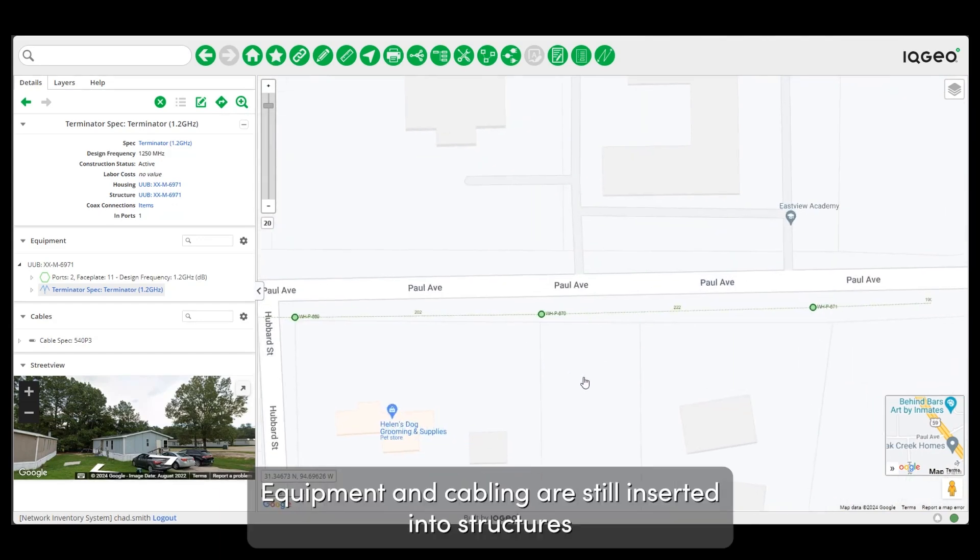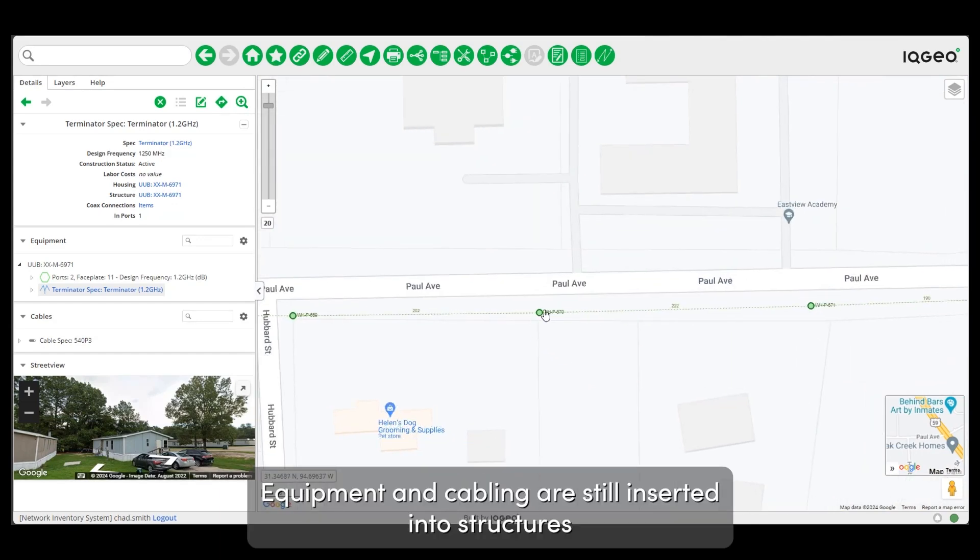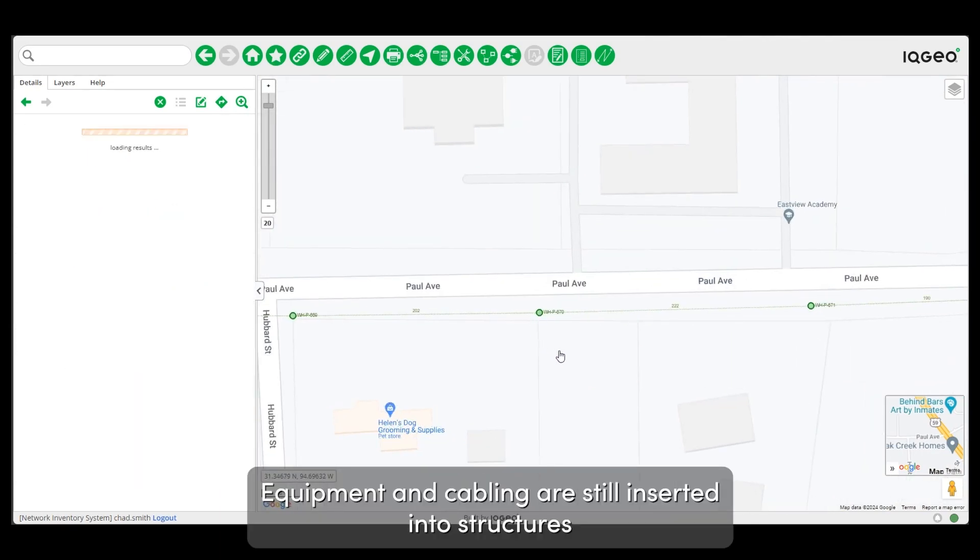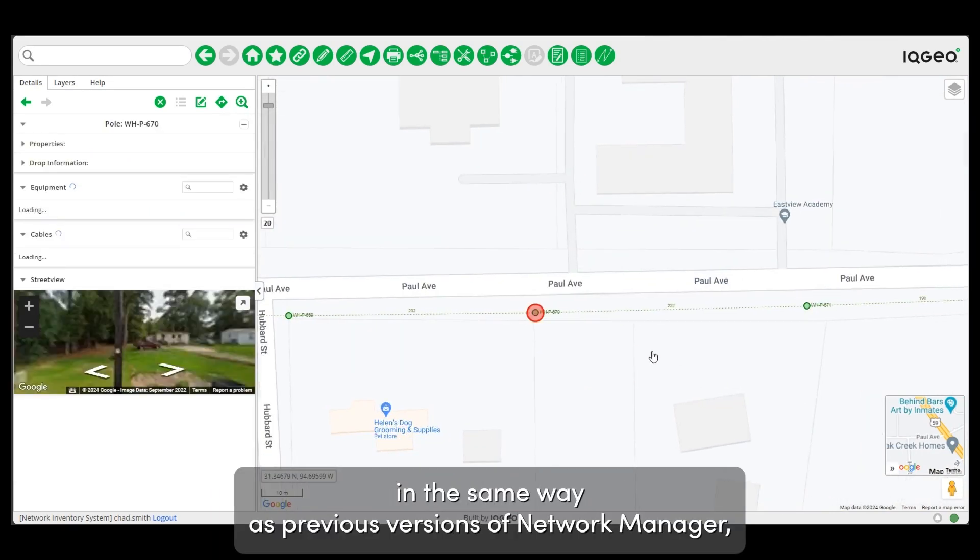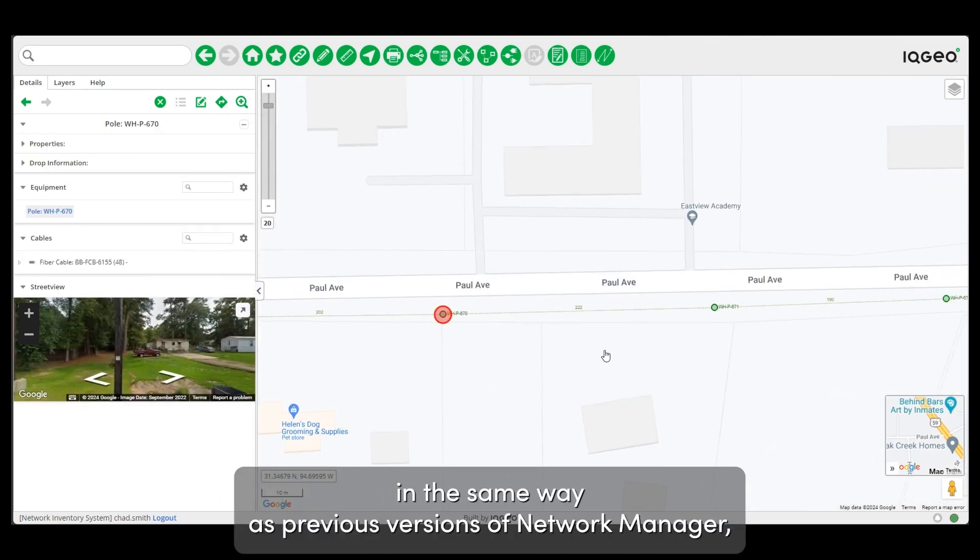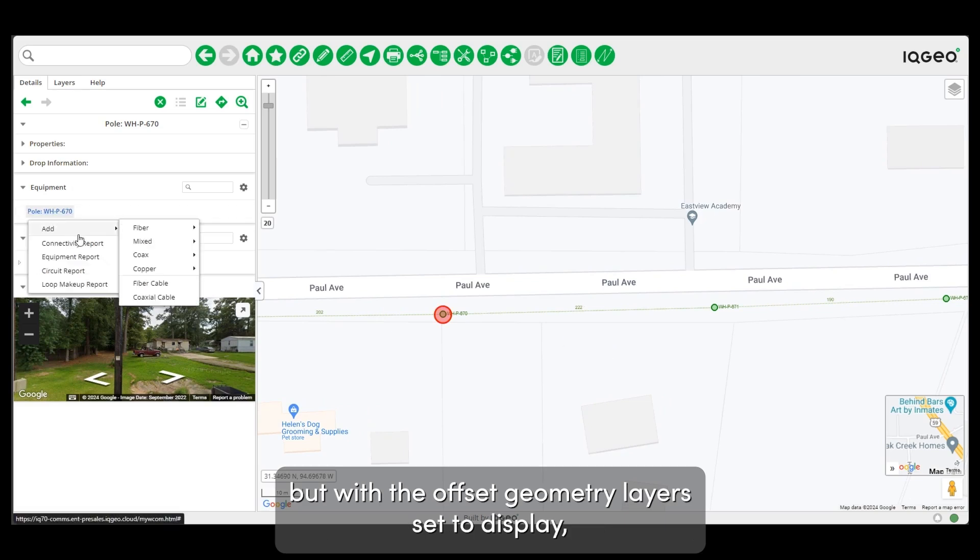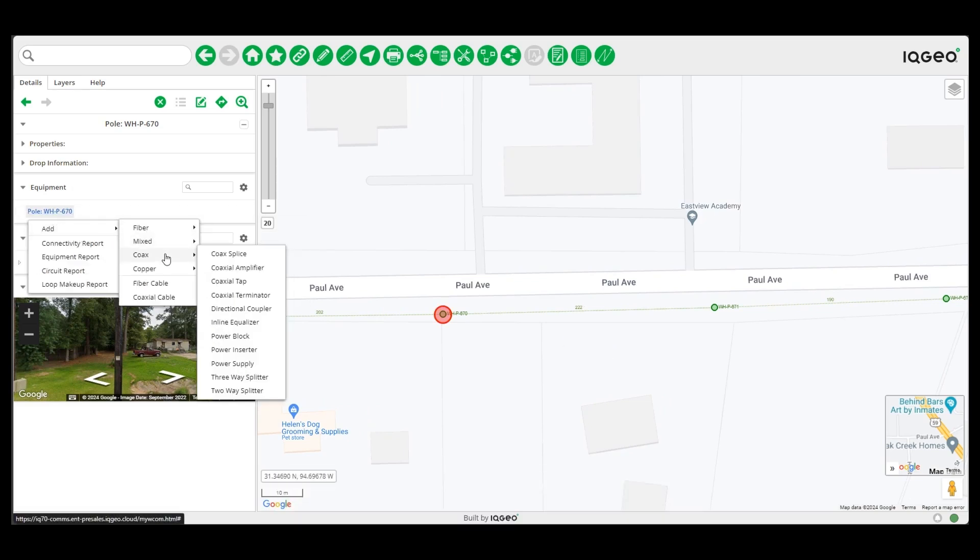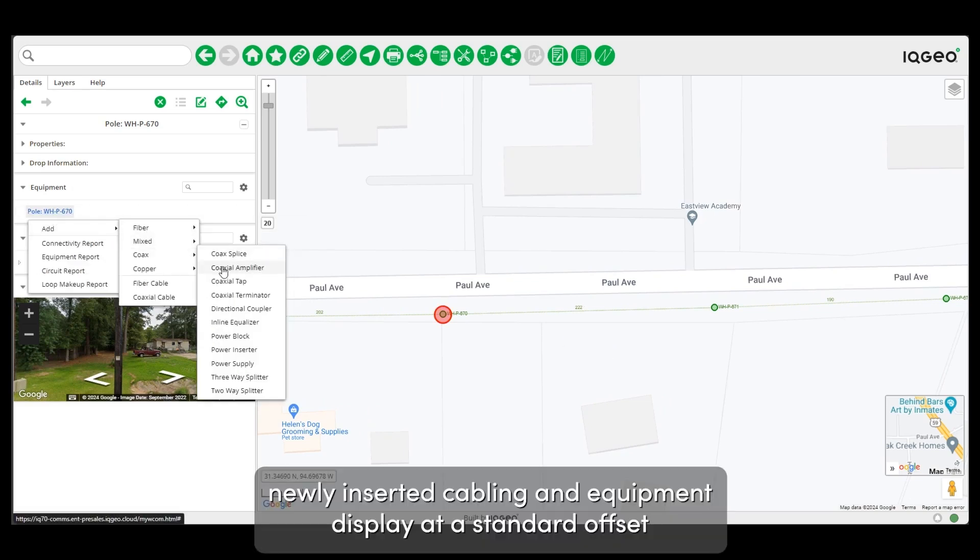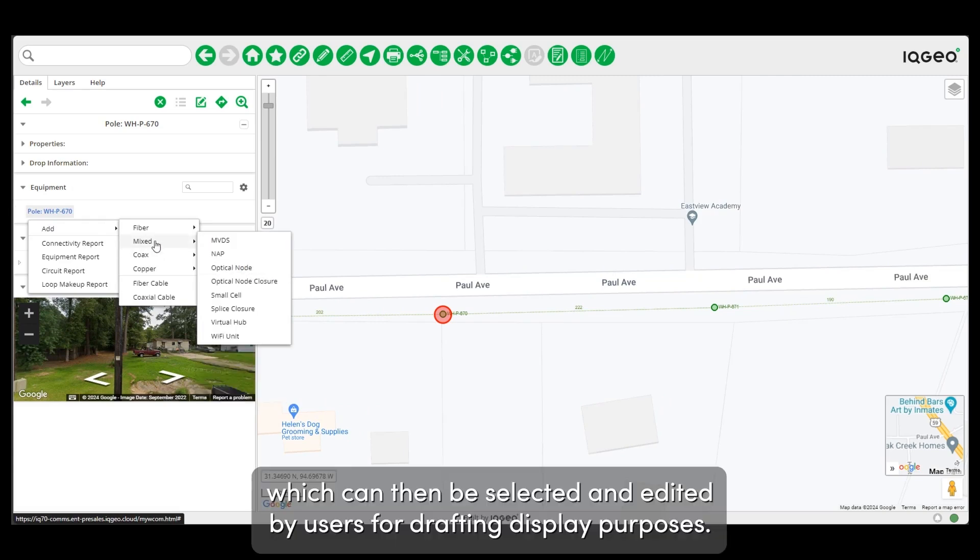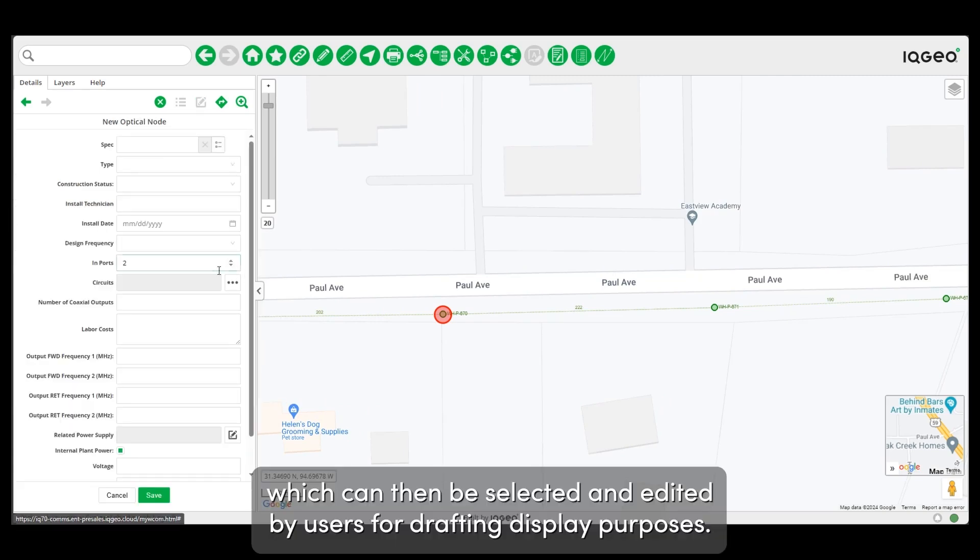Equipment and cabling are still inserted into structures in the same way as previous versions of Network Manager, but with the offset geometry layers set to display. These inserted cabling and equipment display at a standard offset, which can then be selected and edited by users for drafting display purposes.